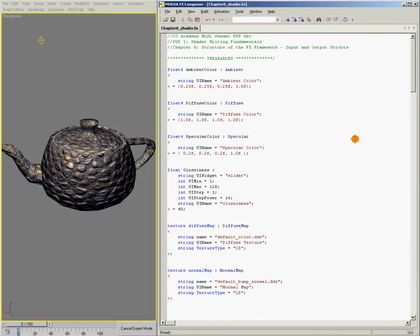If you haven't already, go ahead and load up chapter 8, chapter 8 shader.fx, and also the corresponding max file.